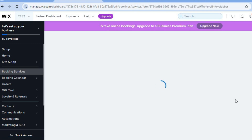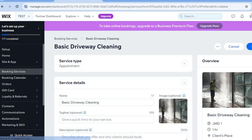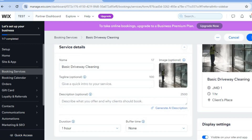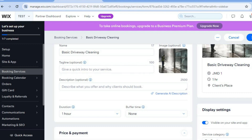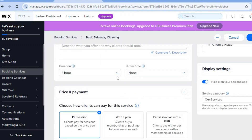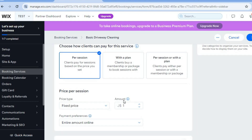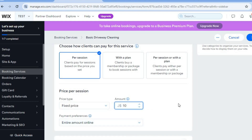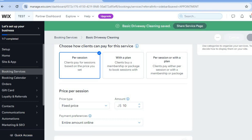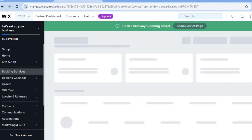When editing a service, you can set the price, add a quick description, and edit the duration of that particular service. Set your price — for example, ten dollars — then tap 'Save' in the top right-hand corner. You can do this for all the services currently listed on your website.